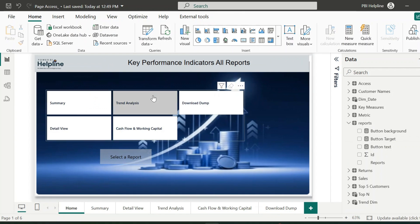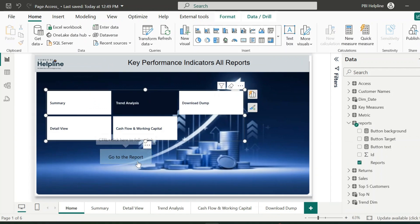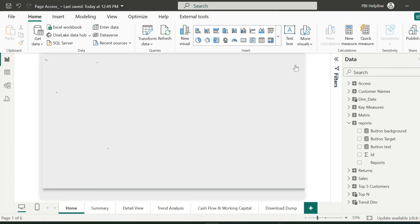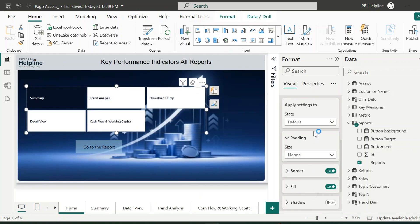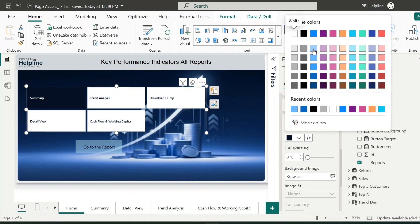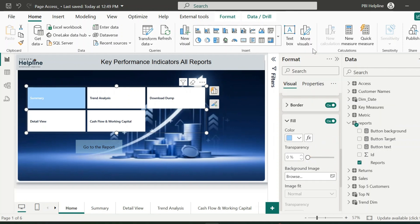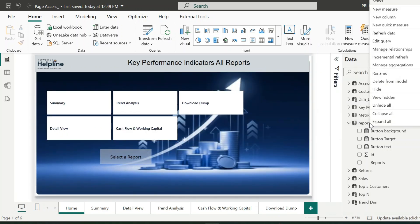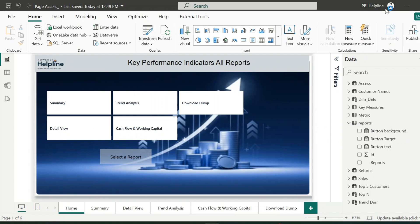For example, if I select the trend analysis page and click on the button, it will open the respective page. If you want, you can also change the fill color of the selected page from this slicer. Alright. With this setup, I will create my final measure.